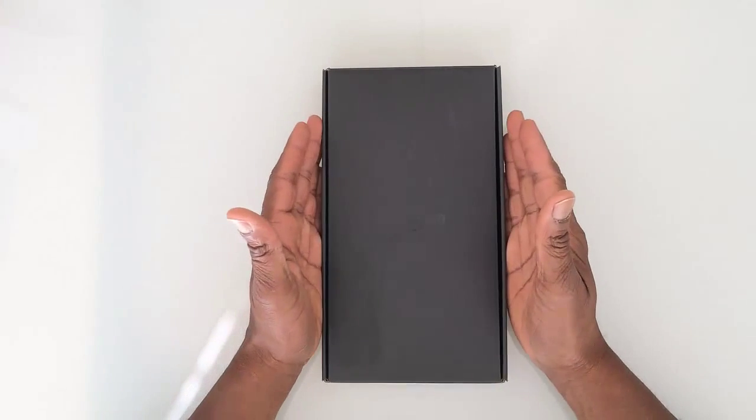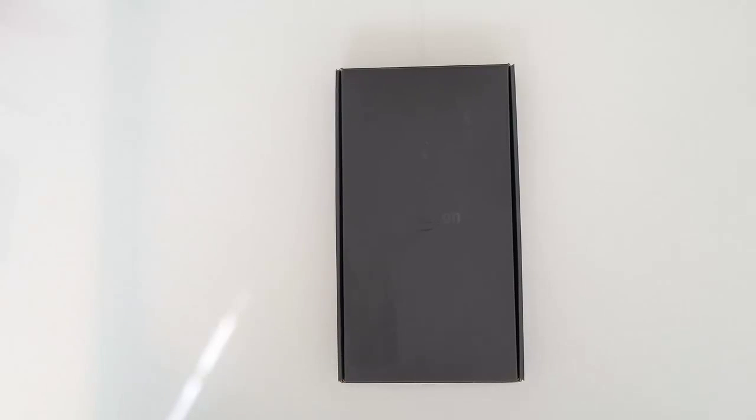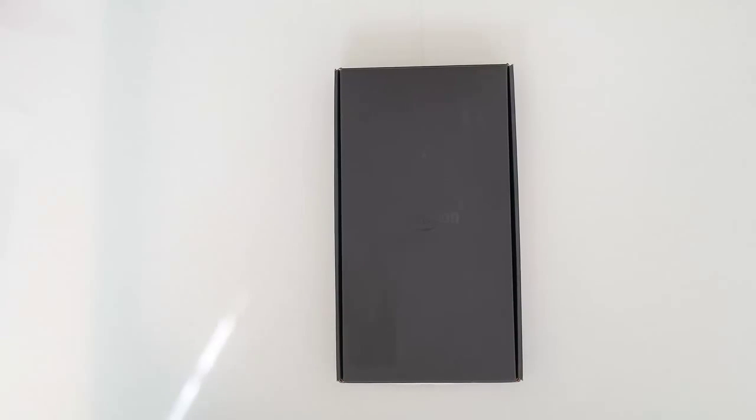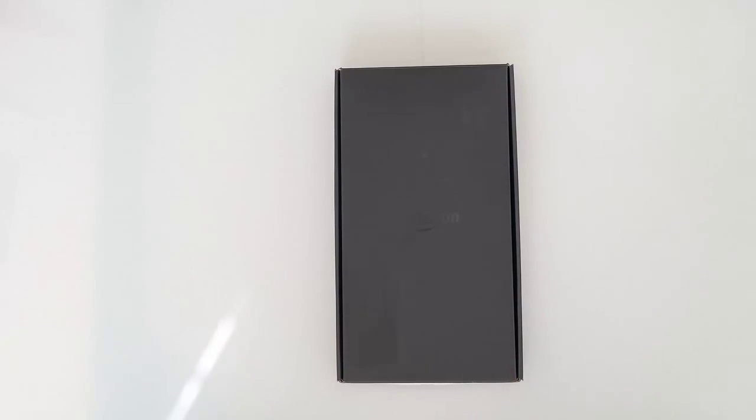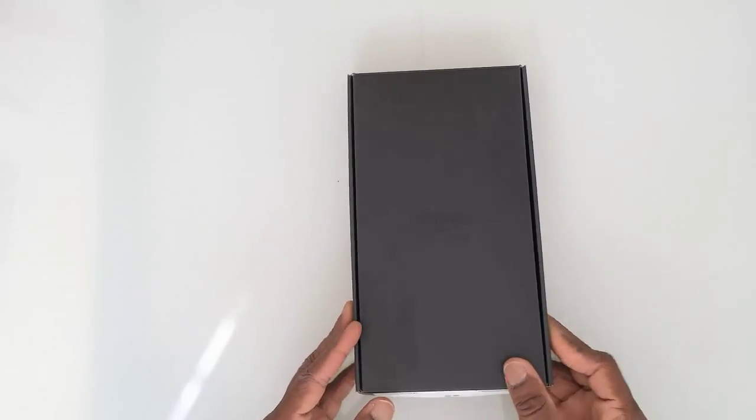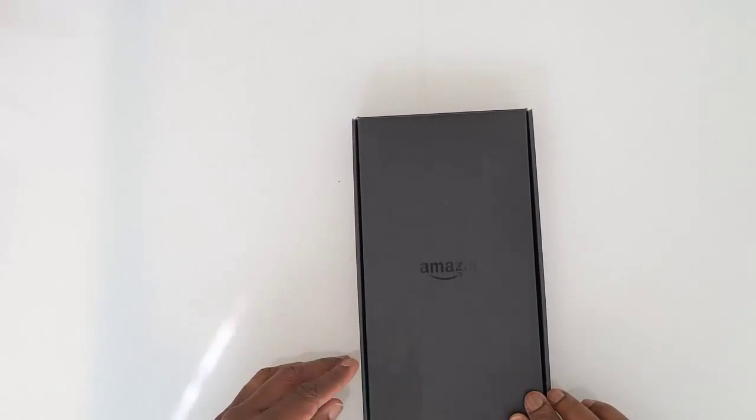Today we're going to do the unboxing of the Amazon Kindle Fire HD. This is the low-end, cheap tablet version of Amazon's Kindle series. I say it's cheap because it retails for around $100, but the quality of this tablet is amazing. Let's take it out of the box and see.